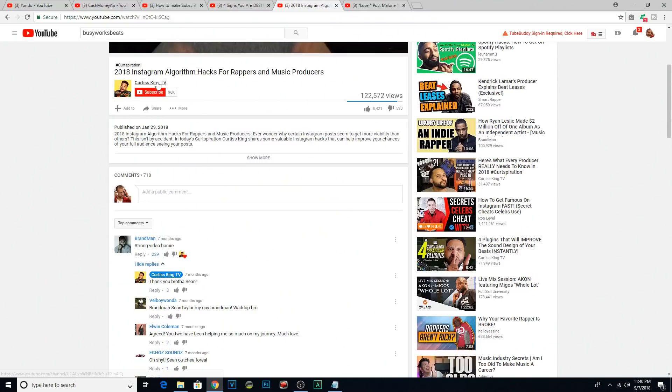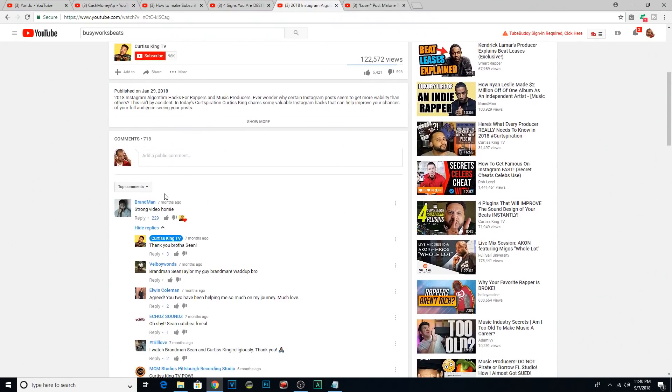Number eight, interact with commenters. Replying to comments when you receive them encourages others to do the same because it shows that you actually care and you actually appreciate receiving comments. And as I said just now, more comments means a higher ranking. I remember at South by, I believe it was Cash Money AP,